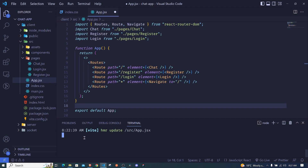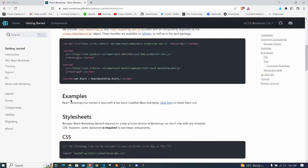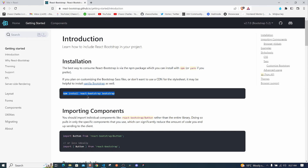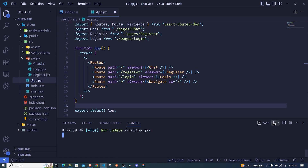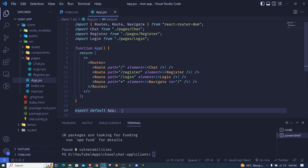You are free to use any other UI library or framework — something like Material UI, which I highly recommend, or styled components, or just stick to custom CSS. I'll go to the Bootstrap website where there are instructions on how to get started. I'll install react-bootstrap and also bootstrap. I'll copy the install command, open a new terminal, navigate into the client folder, paste and hit enter.